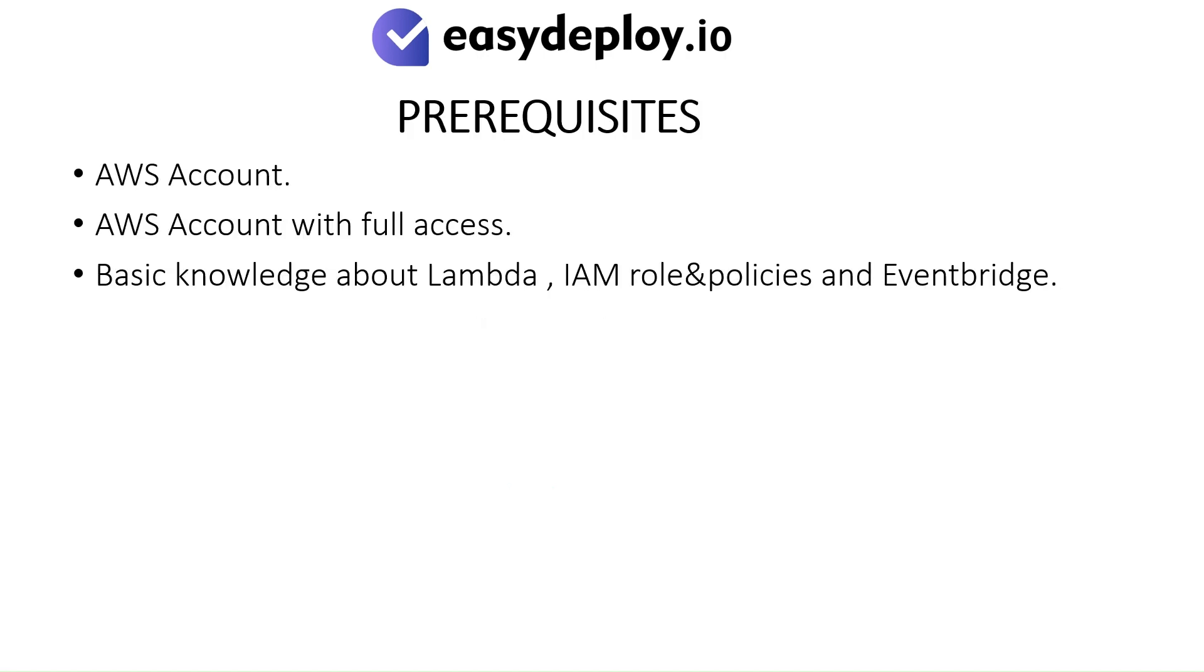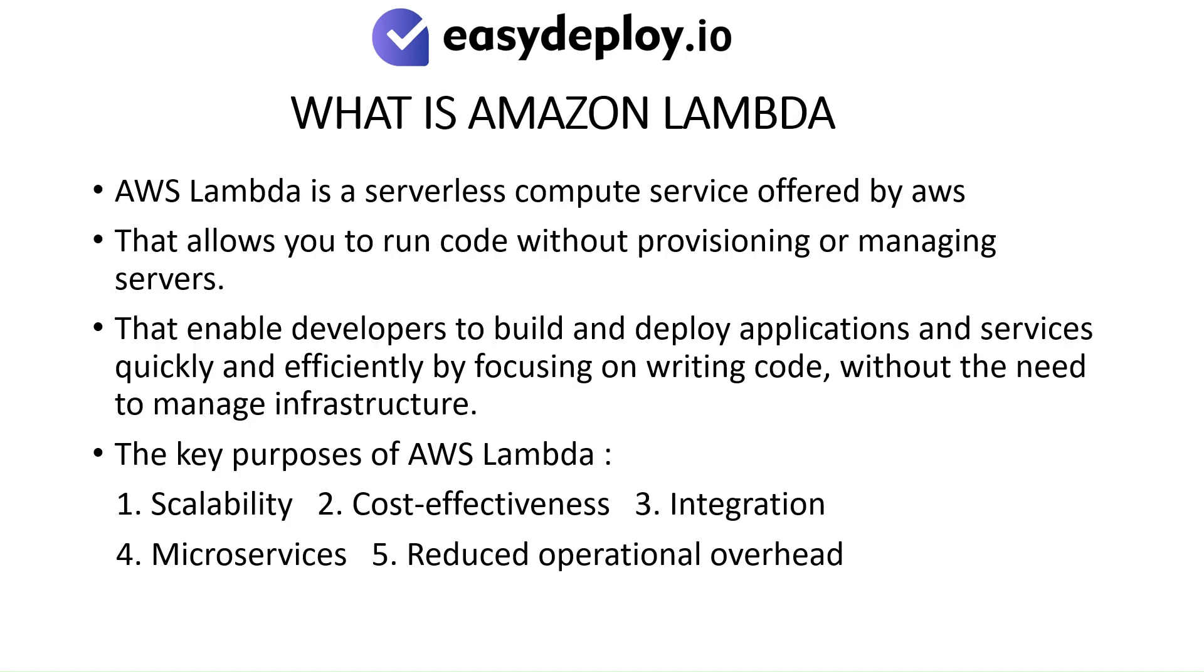Prerequisites: AWS Account with full access, basic knowledge about Lambda, IAM Role and Policies, and EventBridge.